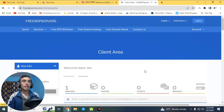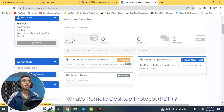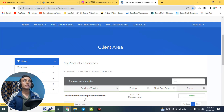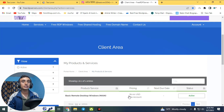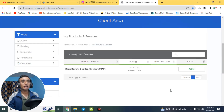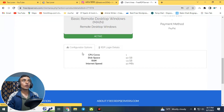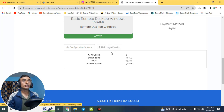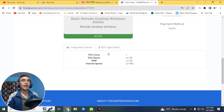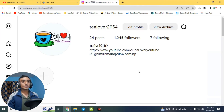This is the dashboard of my account. Here in the dashboard you can see the services. Just go to services and you can find the basic remote desktop Windows, which is the main one, available at $0.00 USD — totally free. I want to show you that this RDP server is active. I'll click on the active button and here you can find the configuration option and the RDP login details, which I'll show at the end of this video.